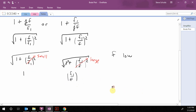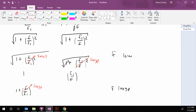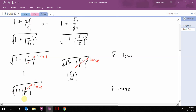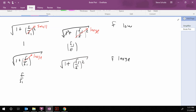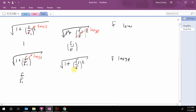When F is large, we get the exact opposite. For the first form, the term F over F1 is large, so the whole expression goes to F over F1. For the second form, 1 plus F1 over F — since F is on the bottom and it is large — this whole thing gets small, and so it goes to 1.